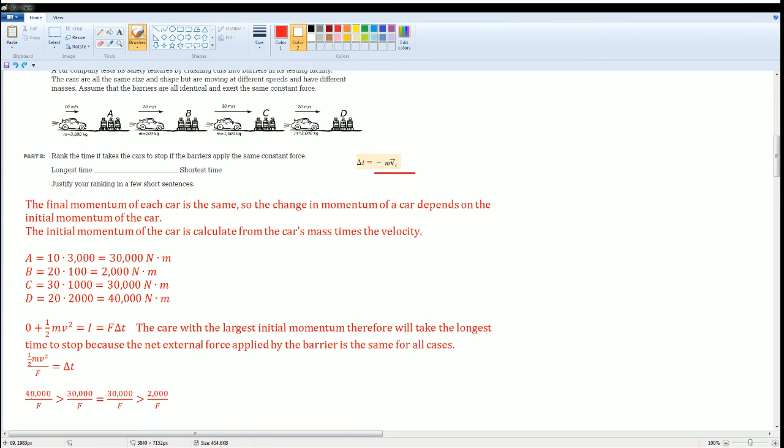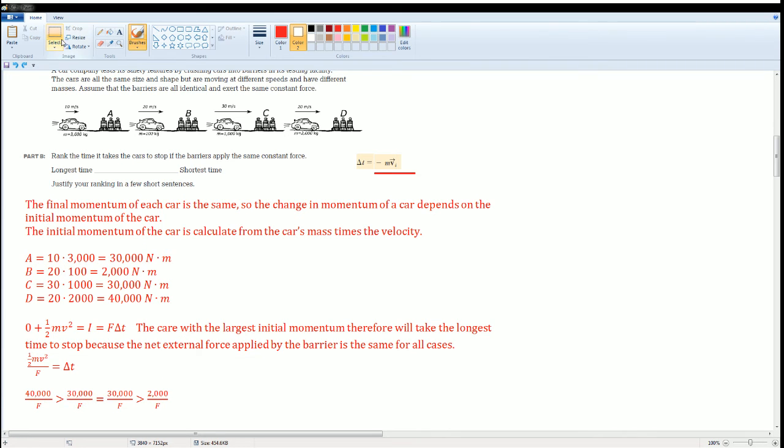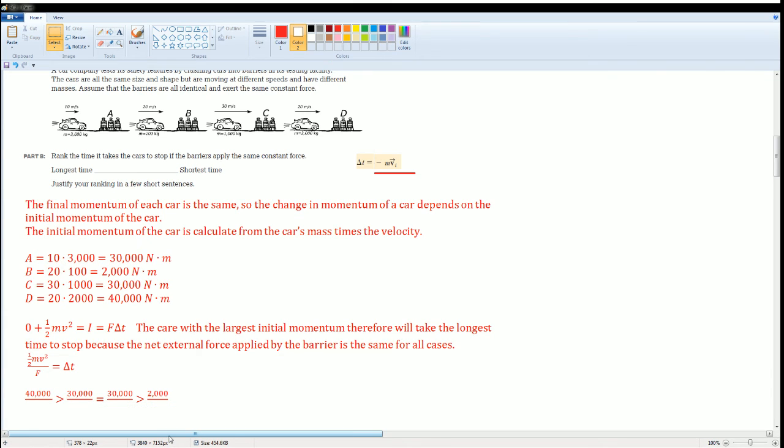So I could rank it like this. So the forty thousand goes first over f, then it's thirty thousand over f, then it's thirty thousand over f, then it's two thousand over f. But remember the f's are all the same. So if you have it like this it would be valid. That would be the same exact thing.